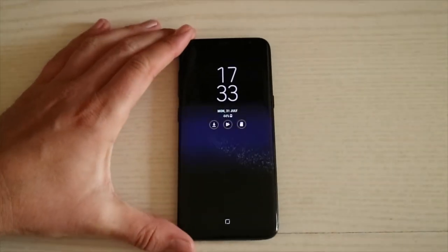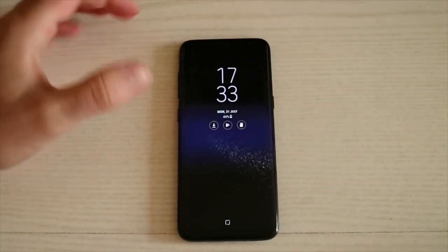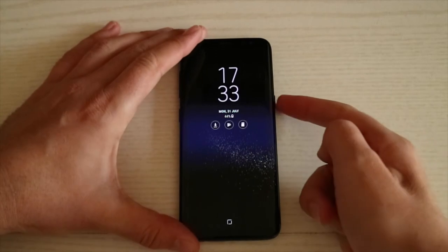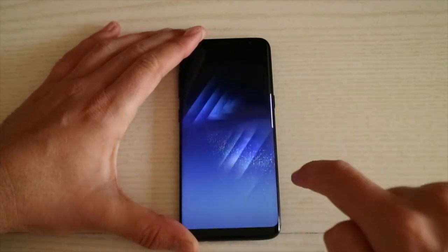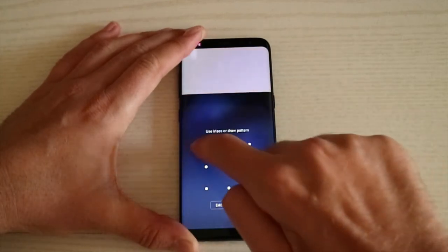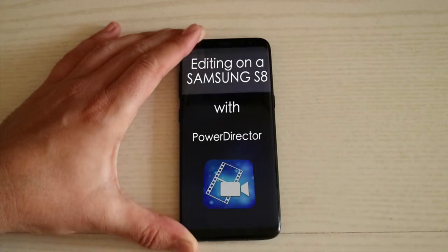All Android devices are slightly different, but use the same principles to operate. Today I'm going to take you through the 7-step editing process on a Samsung S8 with PowerDirector.